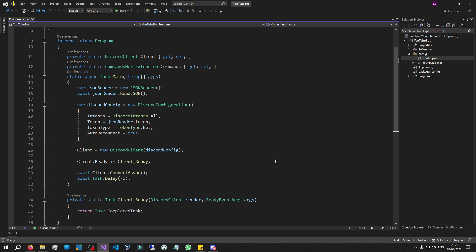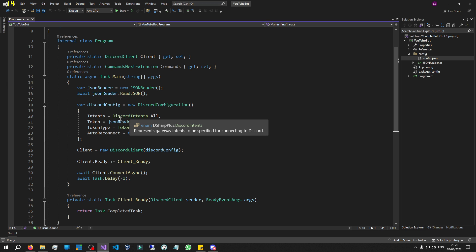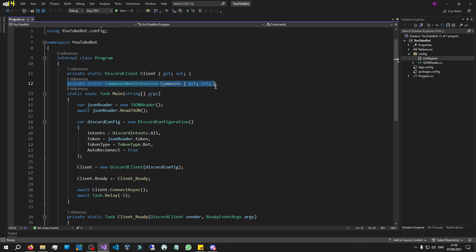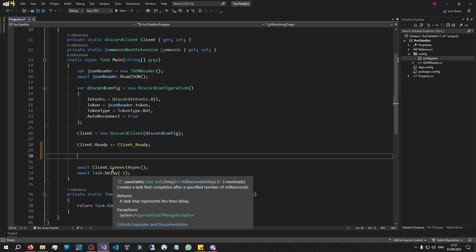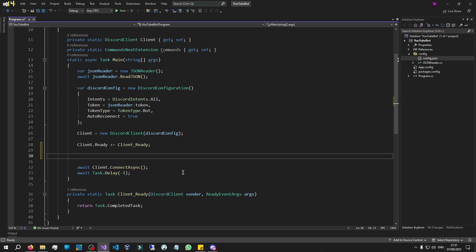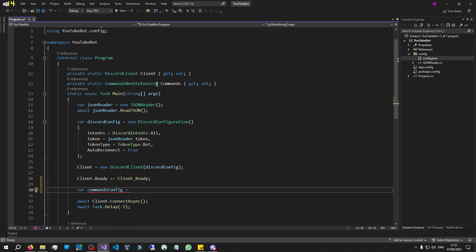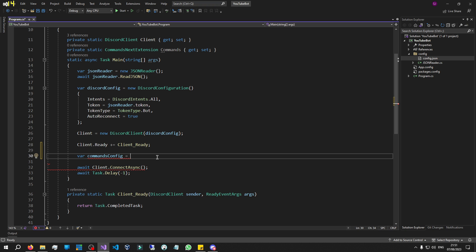First of all, we have to set up our bot to use commands, because we can't just write down a command and expect it to work. In our main bot configuration we haven't configured anything to do with commands — all we've done is make this private static CommandsNext extension property. So we are going to set up this property. Let's go down underneath the client ready method, and we'll do this before we connect the bot. Let's say 'var commandsConfig' and make a new instance of CommandsNextConfiguration.